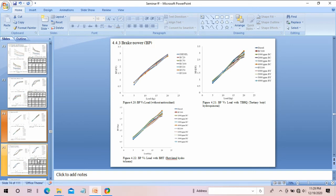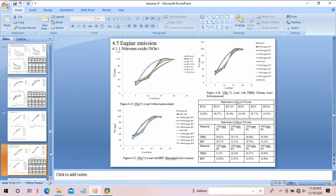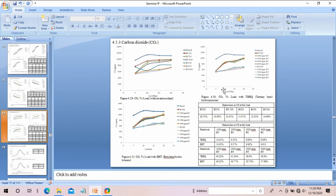Another heading 4.5 contains subheadings on topics such as nitrogen oxide, with figures provided for analysis purposes. Subheading 4.5.3 also includes figures with figure numbers and titles given as per the required format.